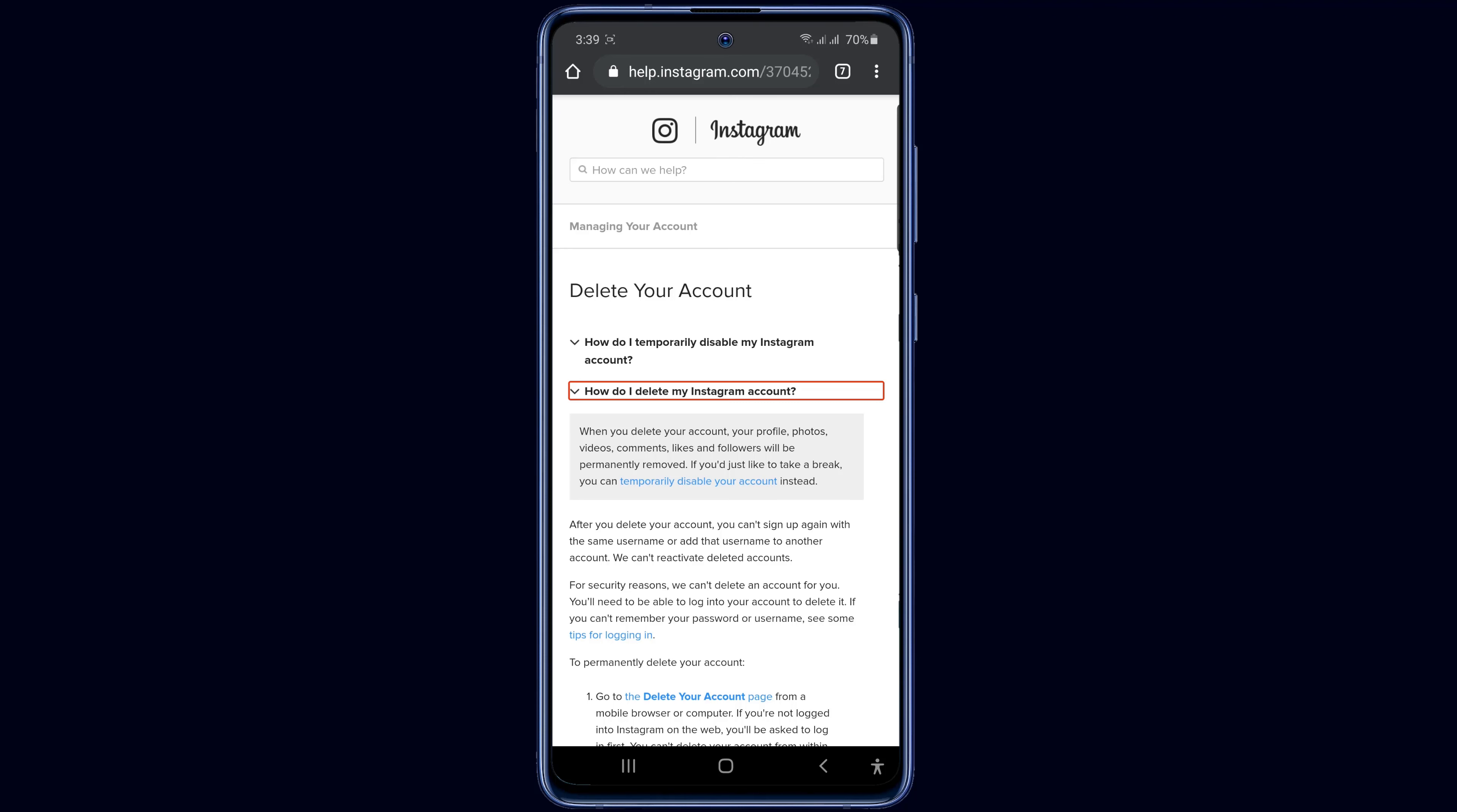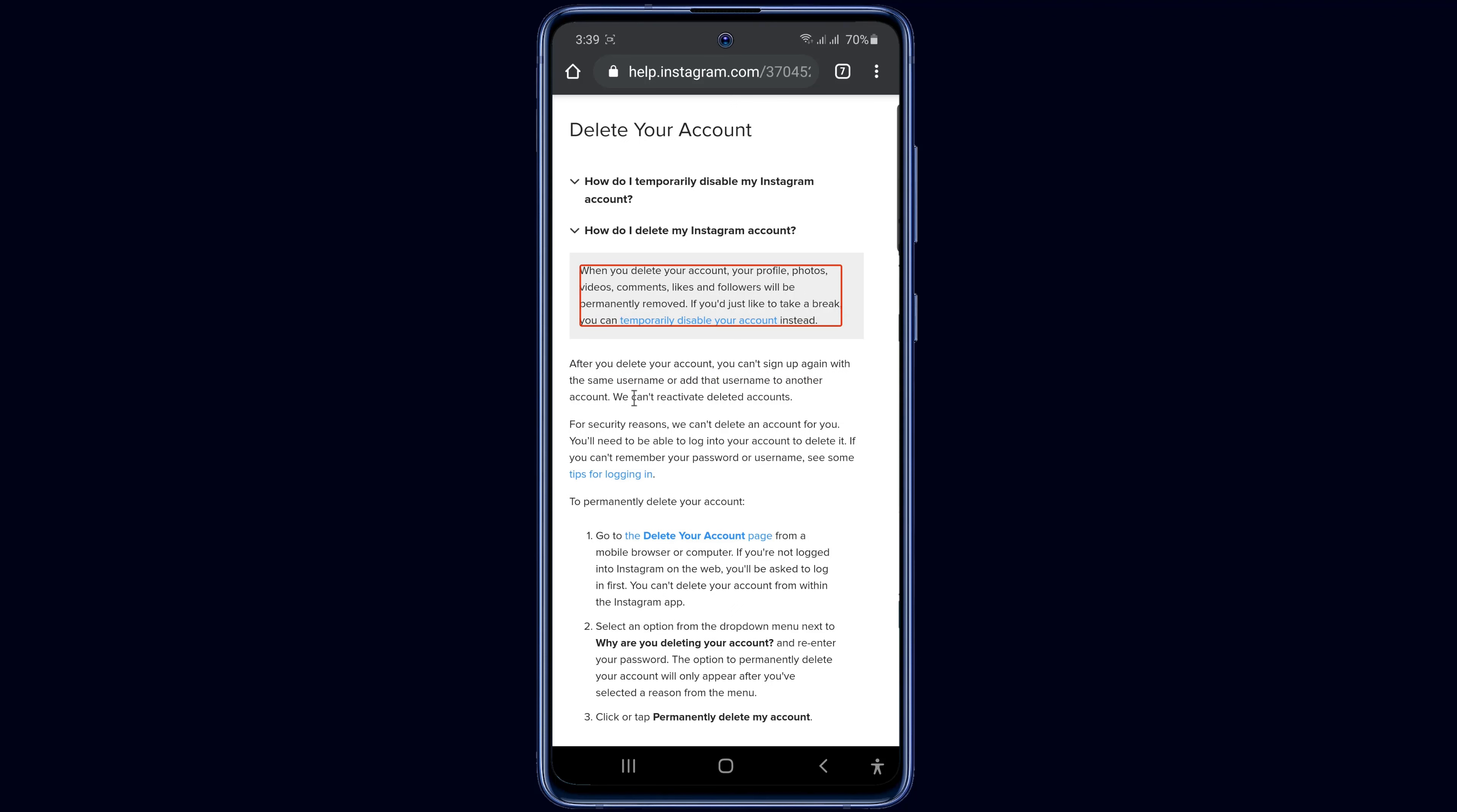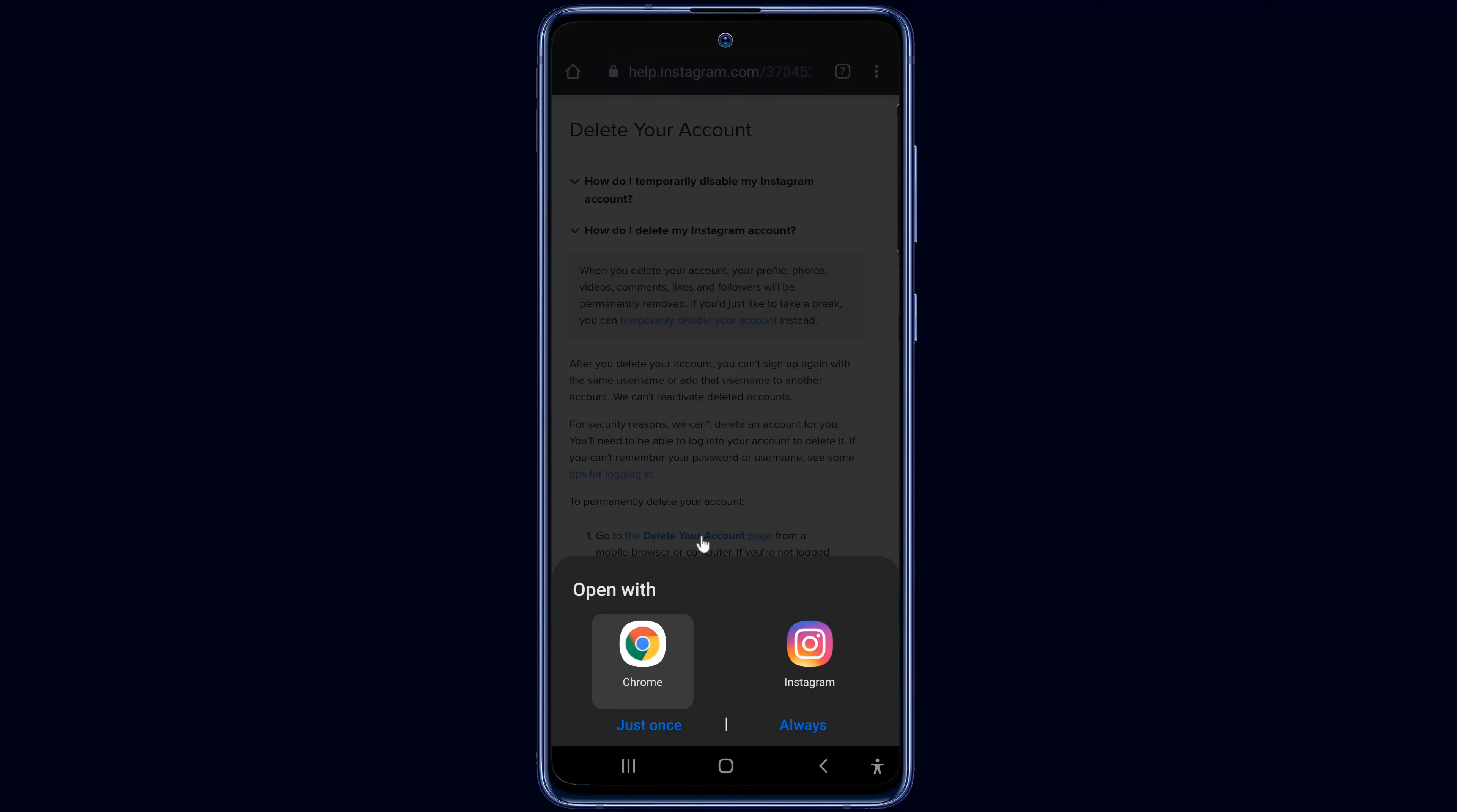Now drag the page a little bit. Here you will see delete your account page. Click on the option. Now select the Chrome browser.